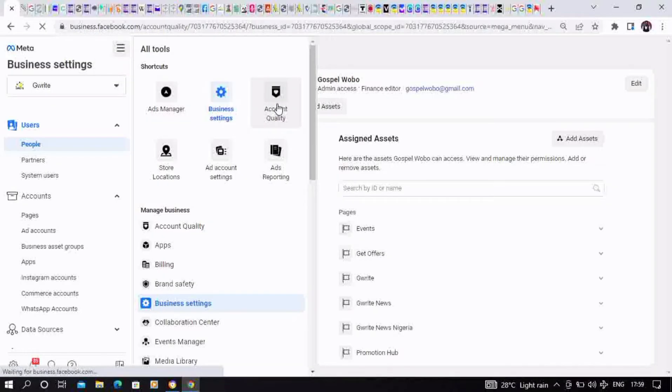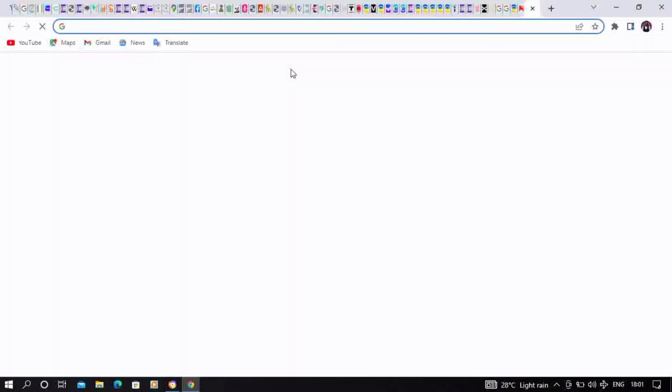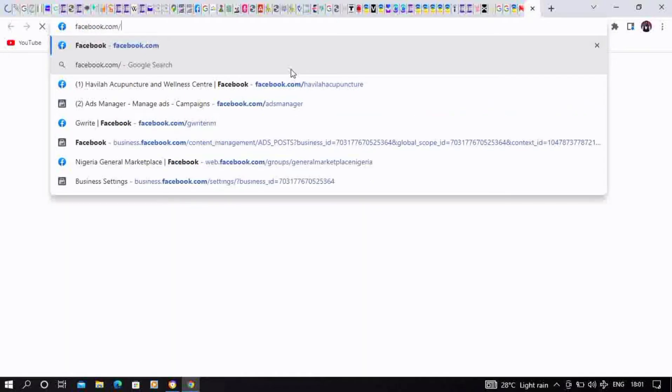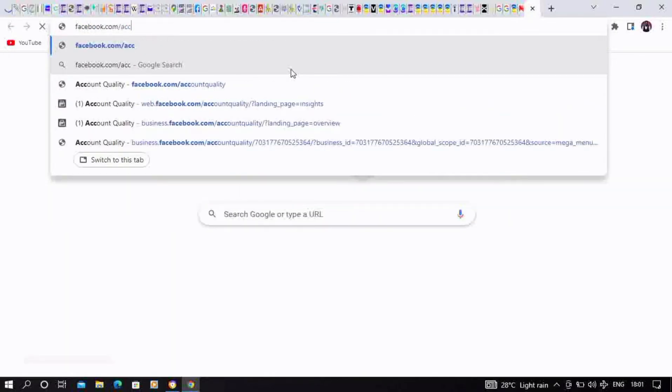All you need to do is open a new tab, then type www.facebook.com/accountquality. This is going to take us directly to the web page where we're going to appeal for your restricted Meta Business Manager account.